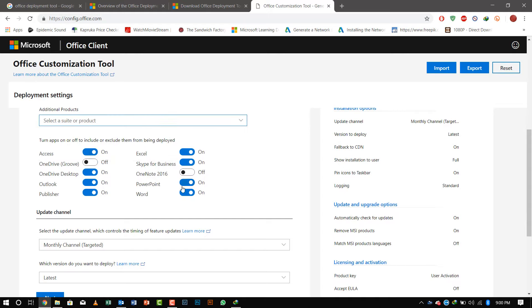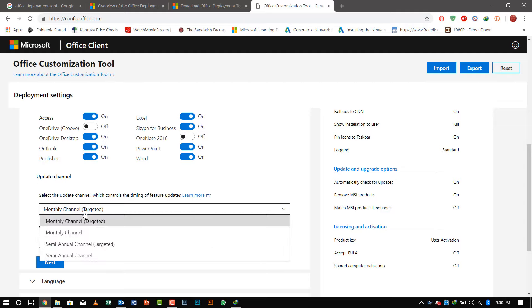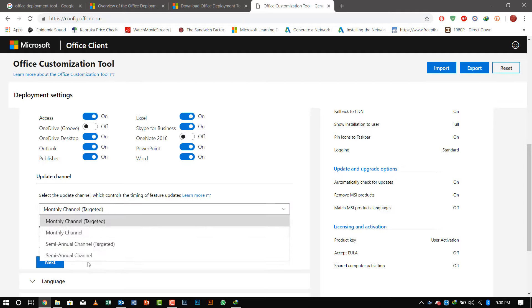If you want a different language pack as well, you can select it. You can select the products you need and the update channel, whether you need the latest version to be displayed or how to be updated—monthly, annually, or semi-annually.